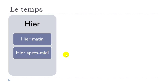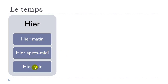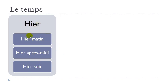All right. And then soir, evening. Hier soir. Hier soir. Okay, so let's repeat that. Hier. Hier matin. Hier après-midi. Hier soir.